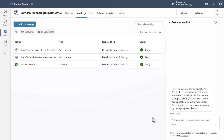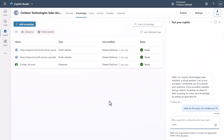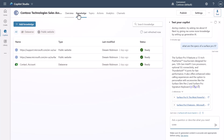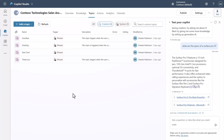This gives you all the different things your copilot can be asked about. This example is connected to a Surface site, so if I ask 'What are the specs of a Surface Pro 9?' it will answer because knowledge is connected into this copilot — and there it goes.